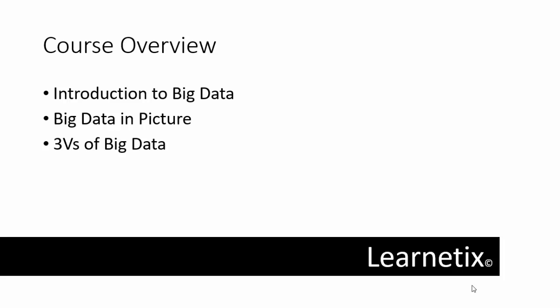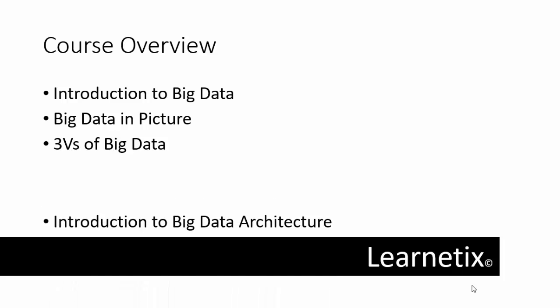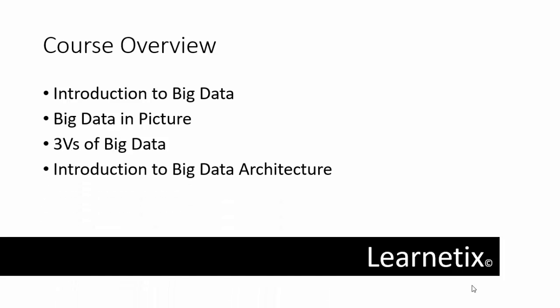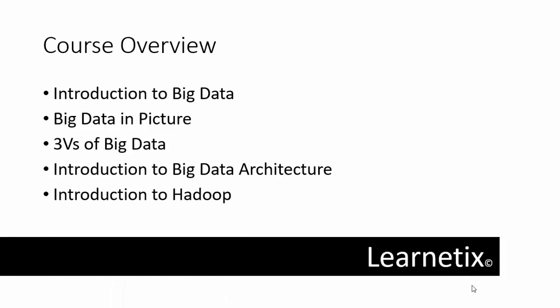After that, we'll discuss the three V's: velocity, variety, and volume of Big Data, in which I'll make it clear for Big Data generations. Then you'll learn about Big Data architecture, where you'll be able to understand components of Big Data architecture.